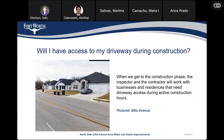Will I have access to my driveway during construction? When we get to the construction phase, the inspector and the contractor will work with the businesses and residents that need driveway access during the active construction hours. Otra pregunta es si se pueden adentrar a la propiedad usando la entrada durante la etapa de construcción. El inspector o el contratista van a trabajar y comunicar con los negocios y residentes que necesitan acceso a las entradas durante las horas activas de construcción.